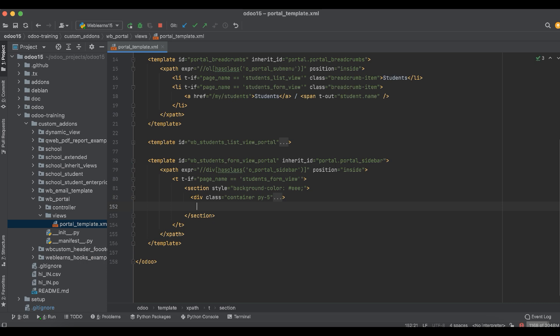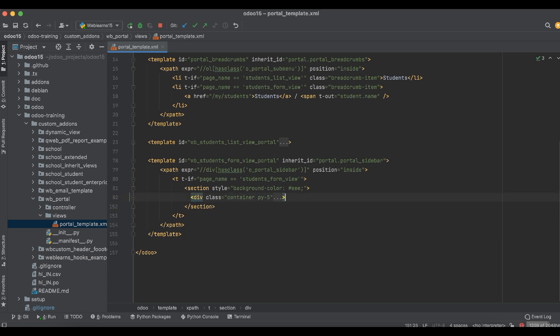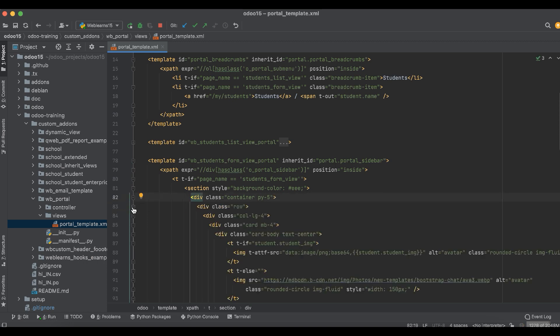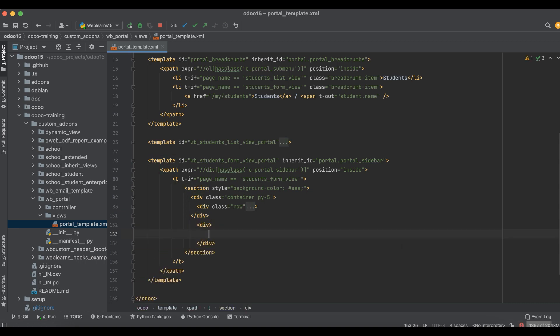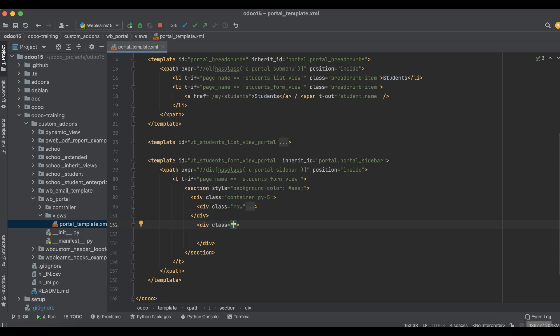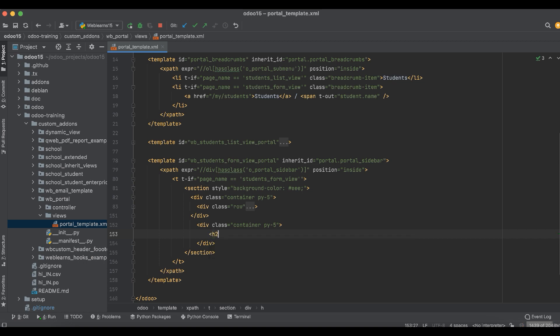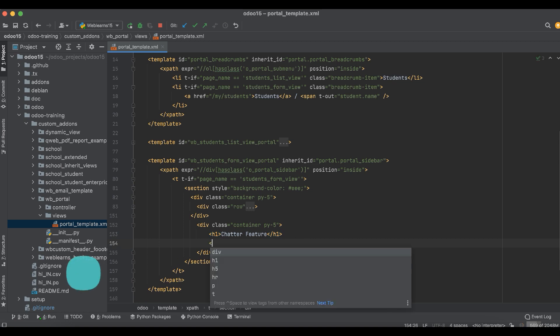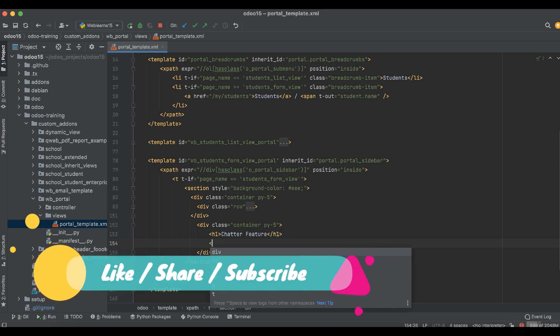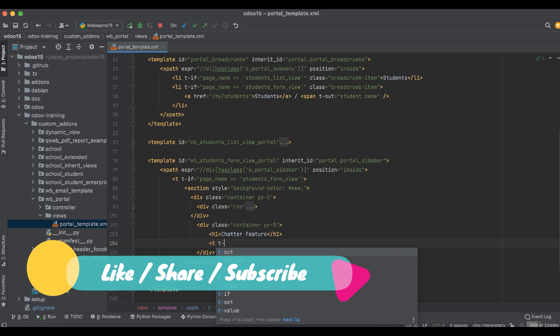Now we are trying to add a new div tag. Here I will add the same class 'container-fluid', and I will add here 'Chatter Feature' in the h1 tag. Then I will try to call one more element.